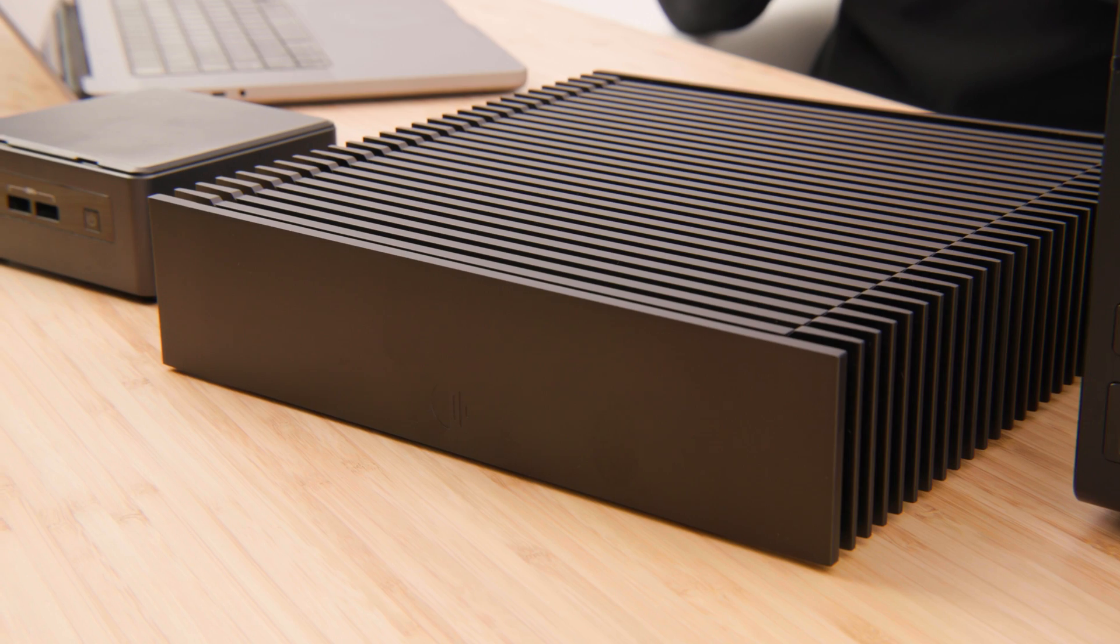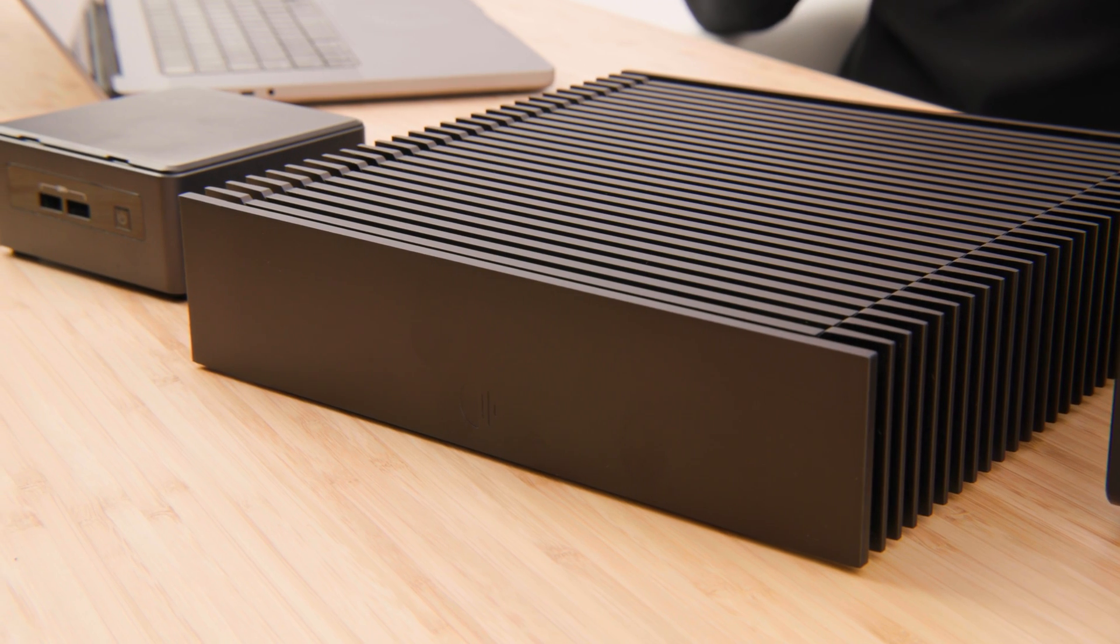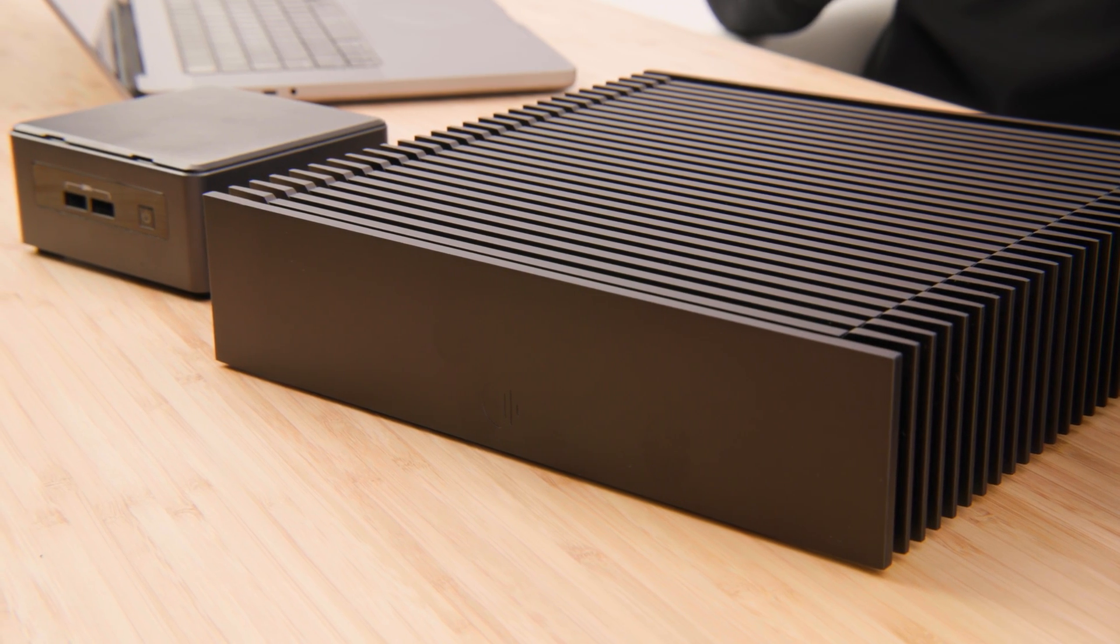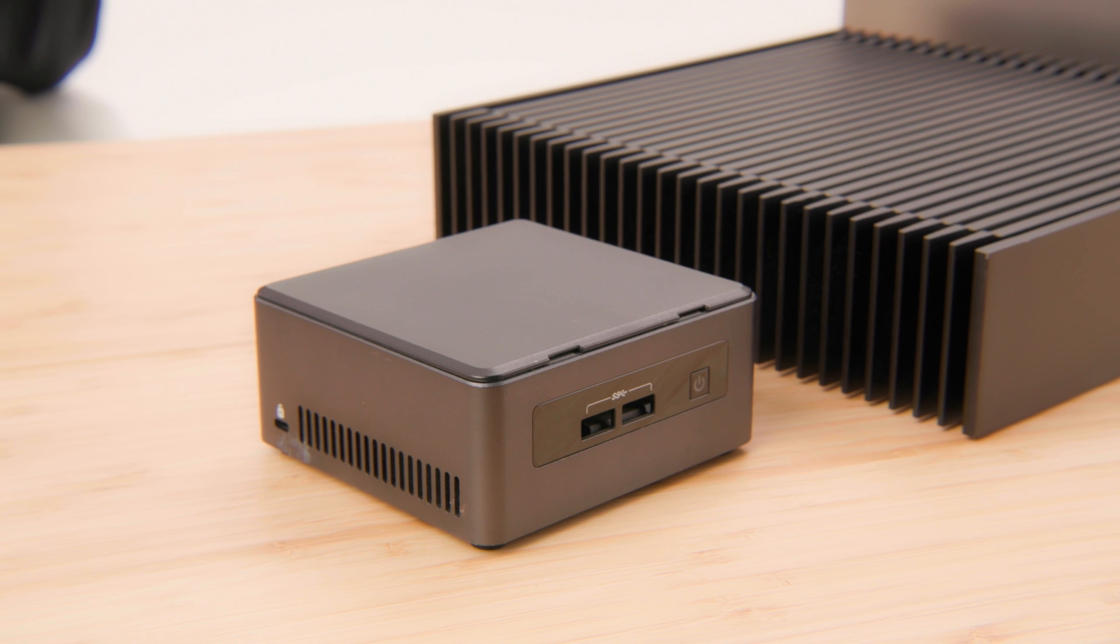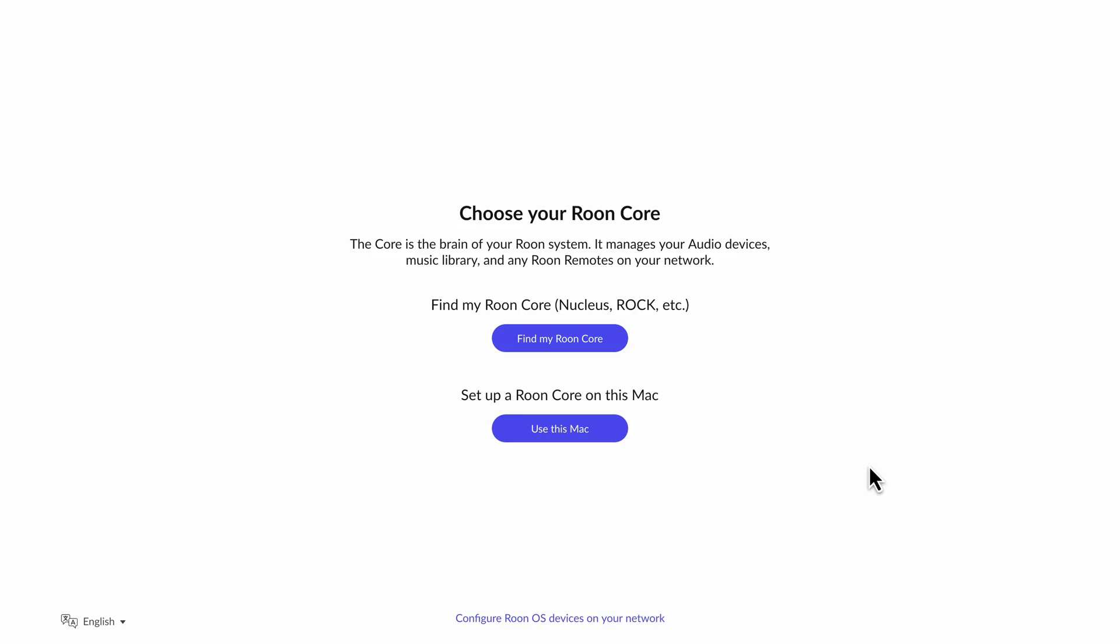The Rune Core is the brains of a Rune system. You can run it on a device like a Nucleus or a device you build yourself, or in this case, since we're starting on a laptop, we're going to run it all in one on this laptop. I'm just going to set up the Rune Core on this Mac.